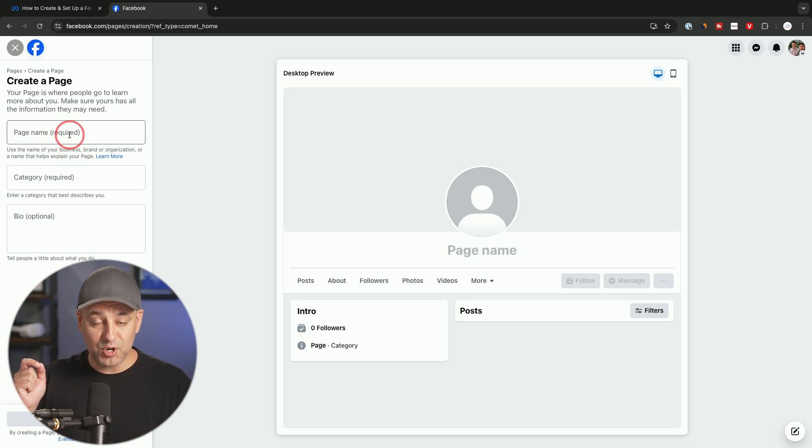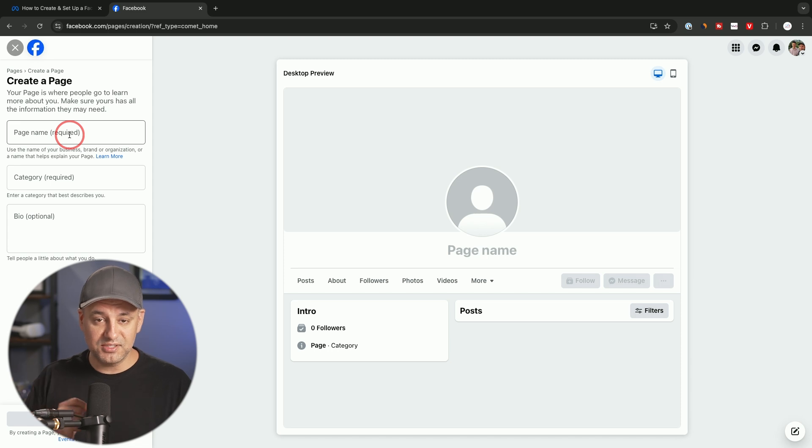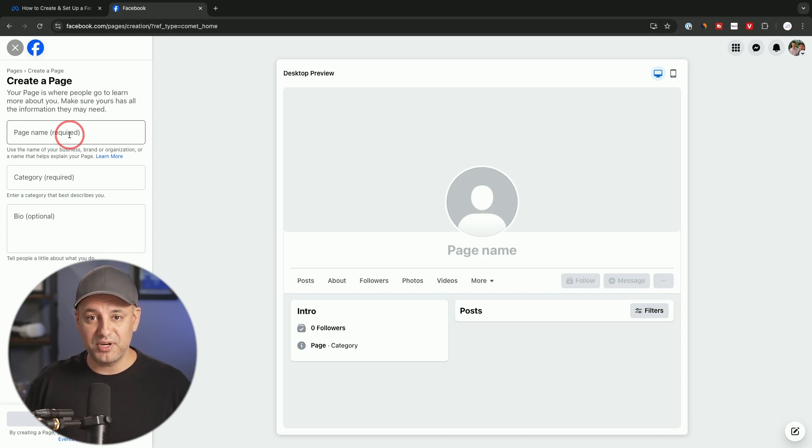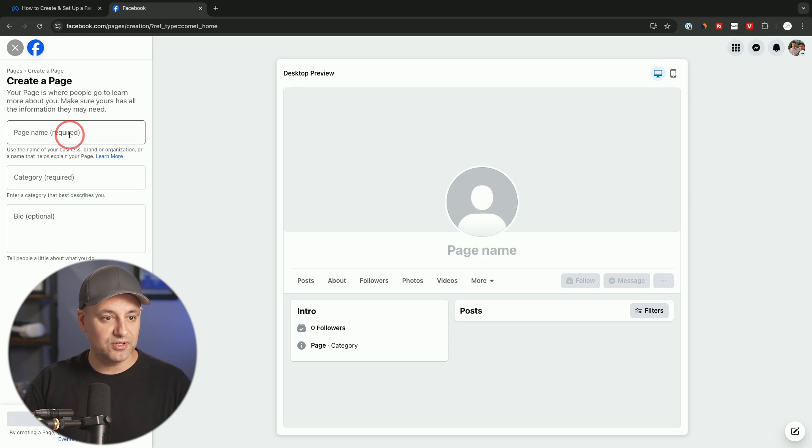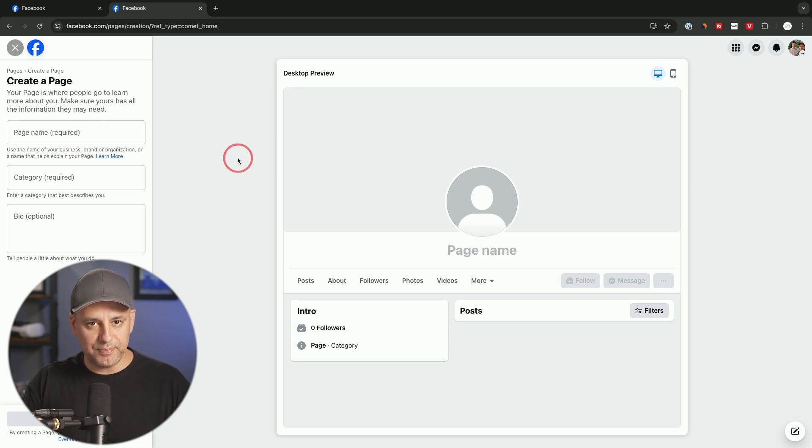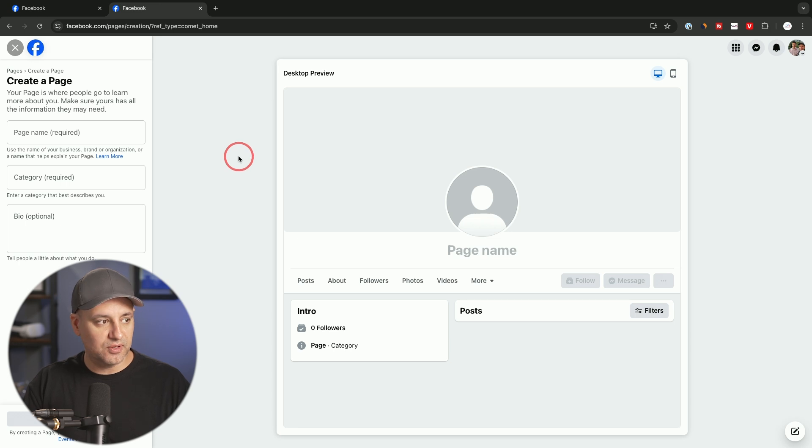You do need a personal Facebook account. I'm already logged into my personal account. Facebook doesn't let you create a Facebook business page if you don't have a personal account connected to it for security reasons. I'll walk you through step-by-step on exactly what to do from this point forward.